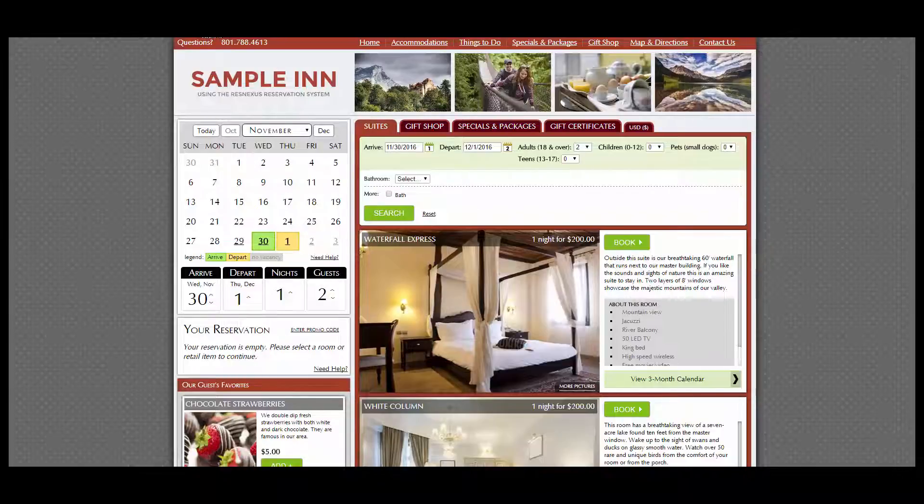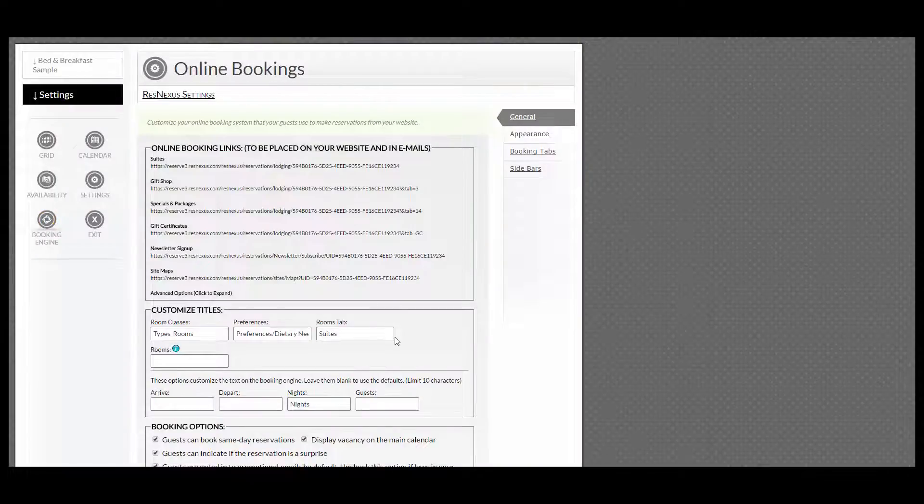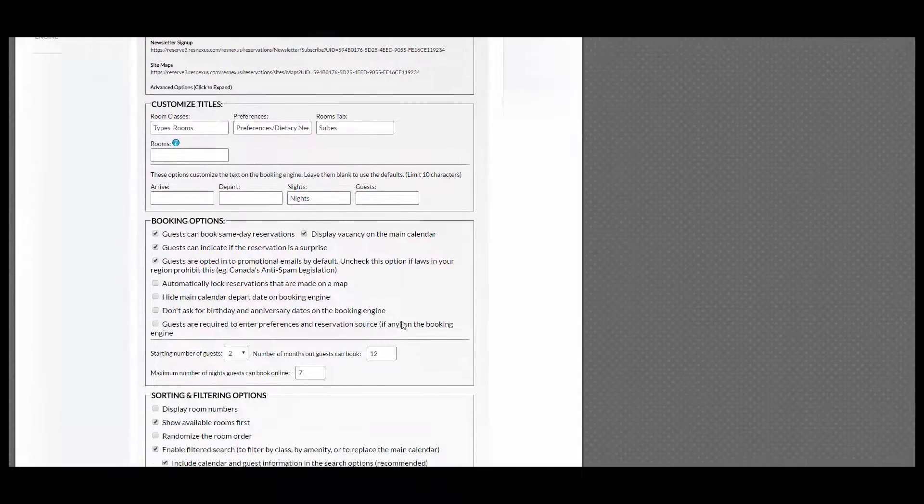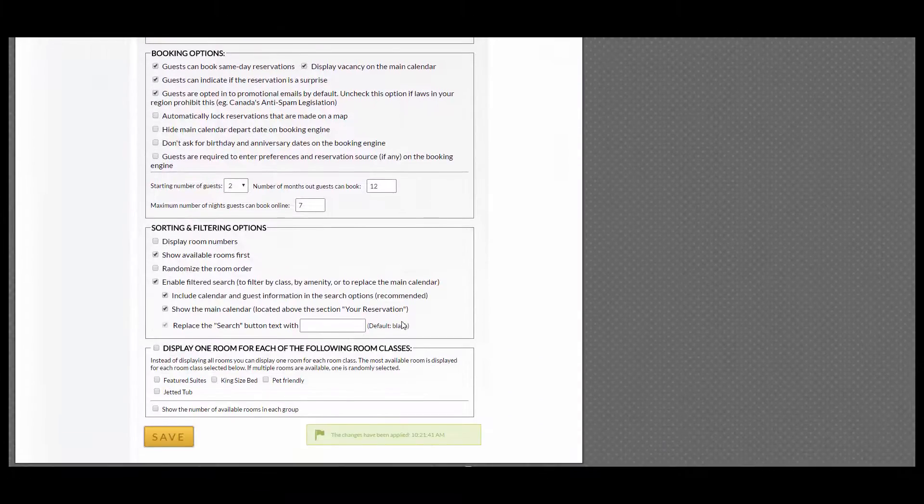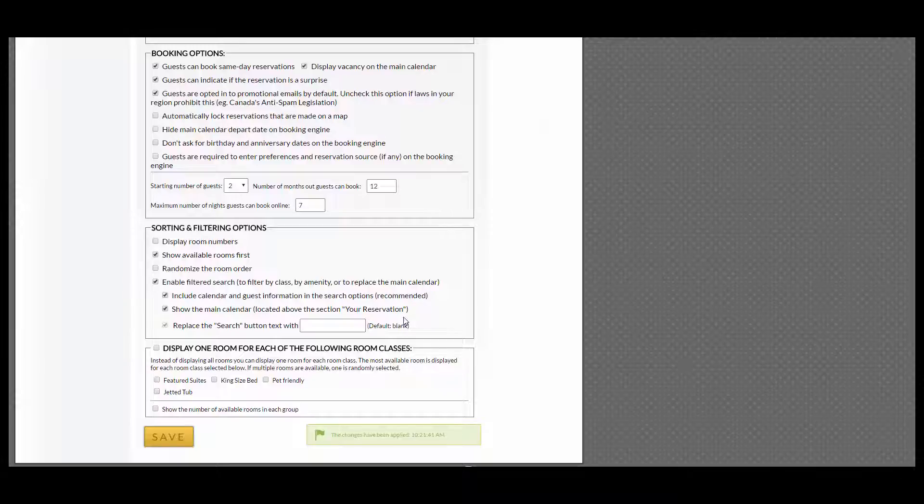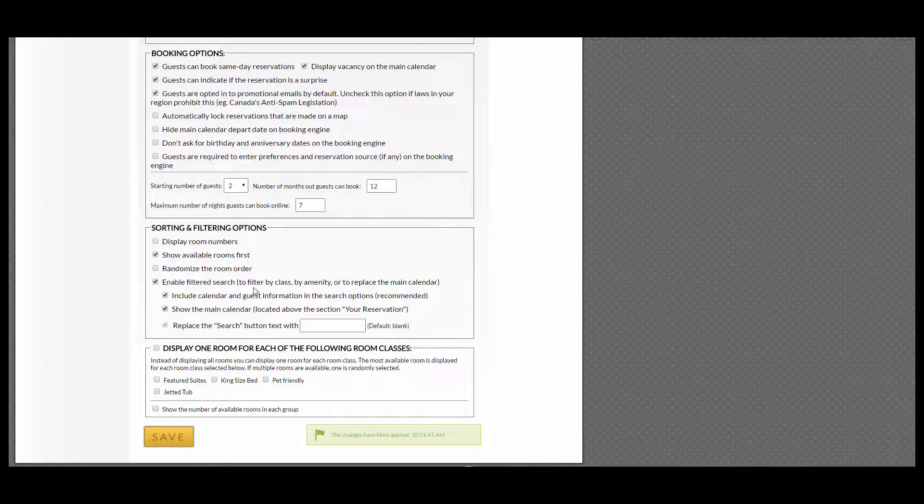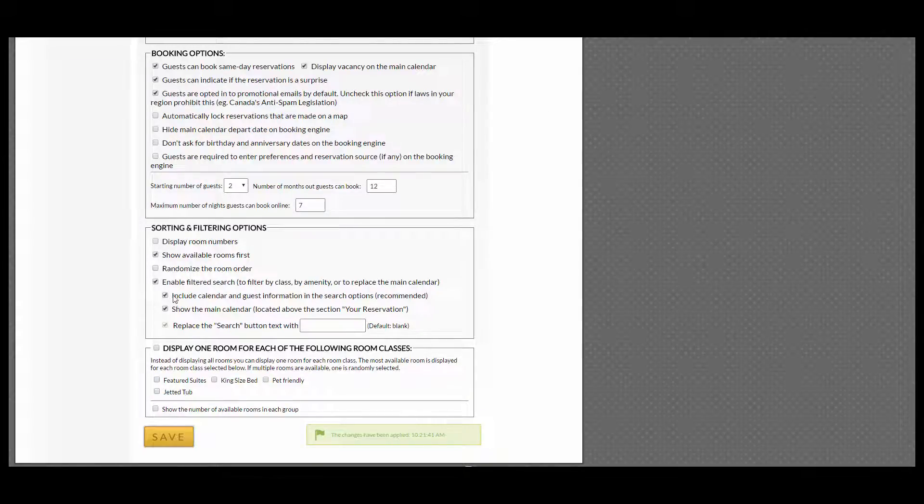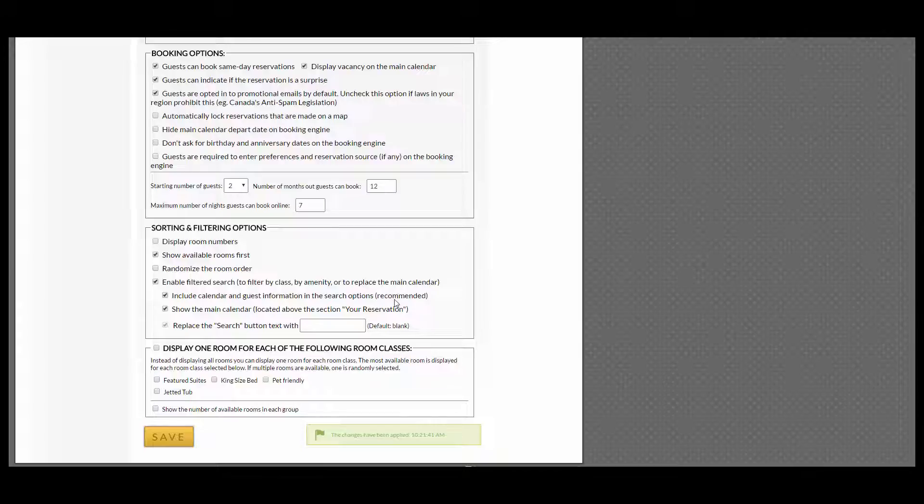If I go back to ResNexus and scroll down to Sorting and filtering options, the other options are Include Calendar and Guest Information in the Search option that is recommended and is already enabled.